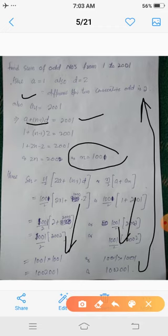In tomorrow's video lecture we will discuss the arithmetic mean and how to find the arithmetic mean between two numbers. Thank you.